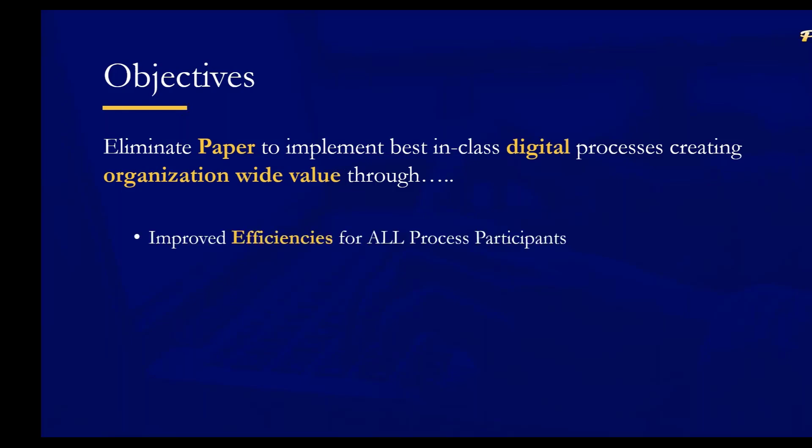The first being improving process efficiencies. As we know, purchasing and or AP touches virtually every department. So our objective is to improve the process for the accounting and finance team, but also to improve the efficiency of the process for all other departments as well.